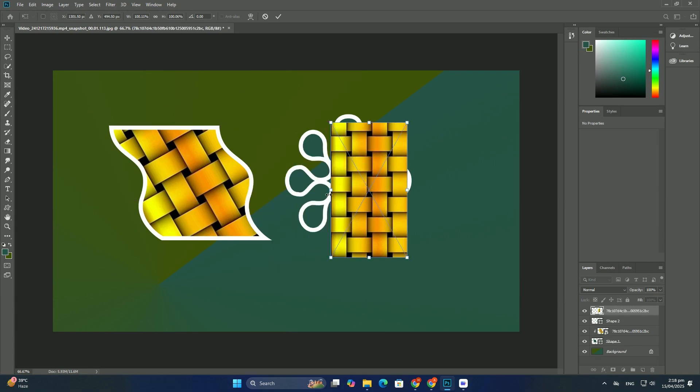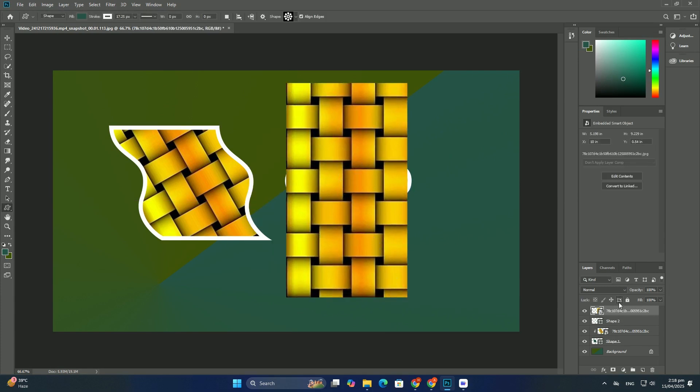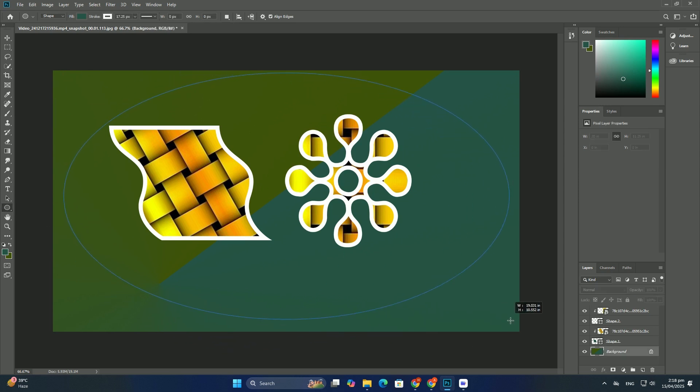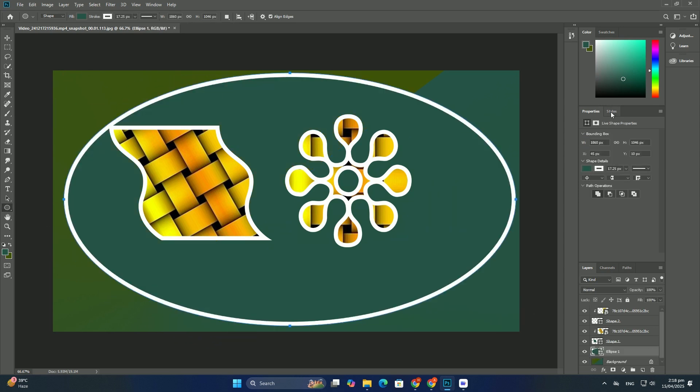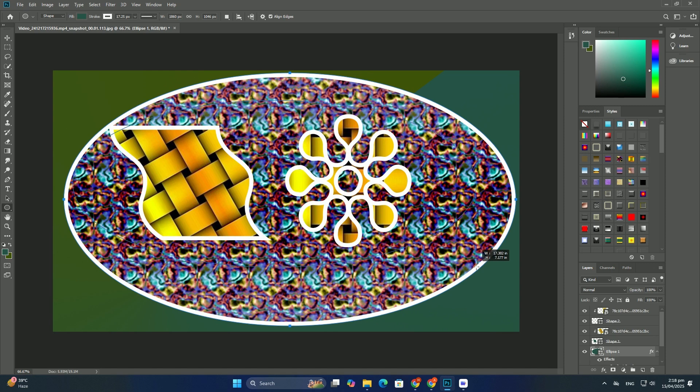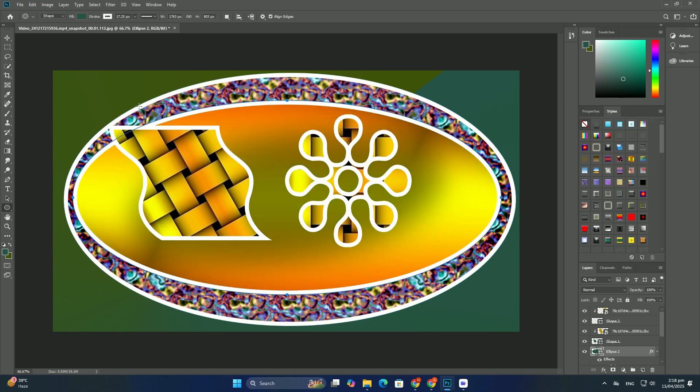everything we do with free transform becomes completely non-destructive. All of this makes knowing how to use free transform one of the most essential skills in Photoshop. Let's see how it works.